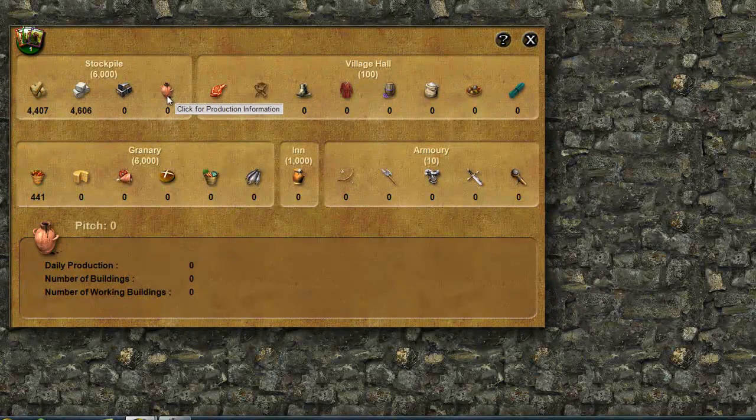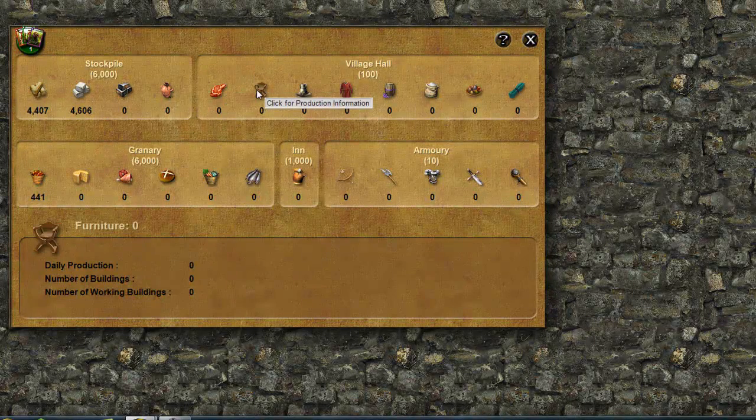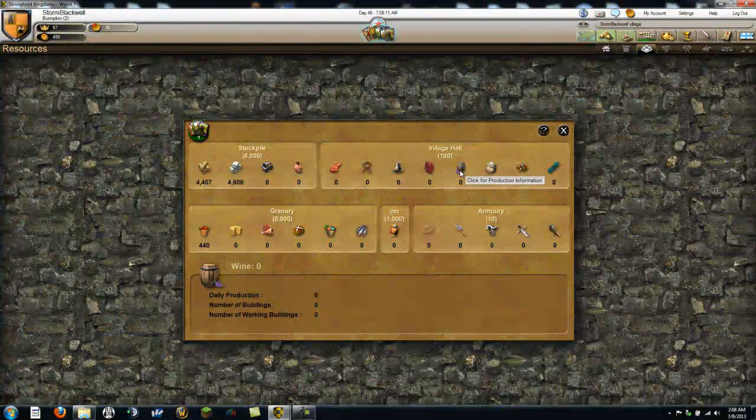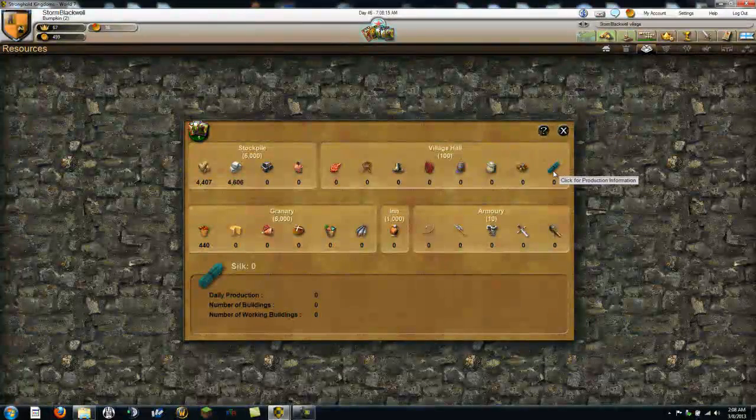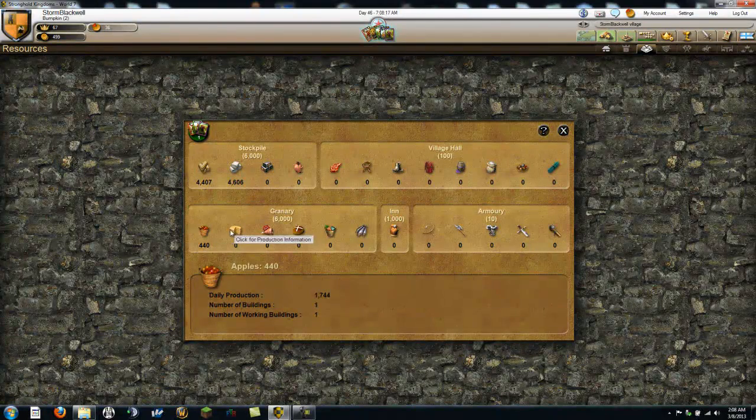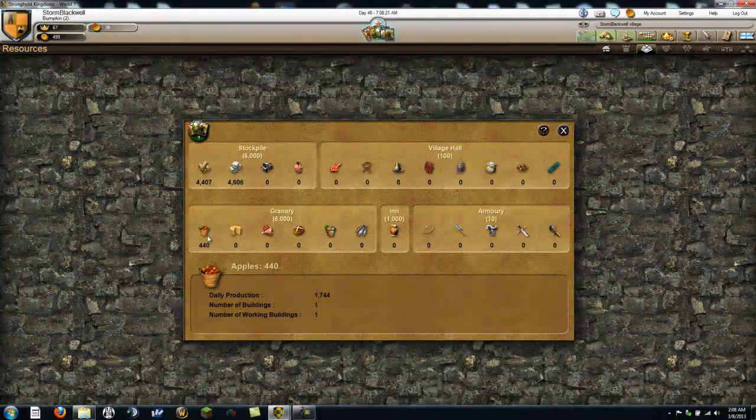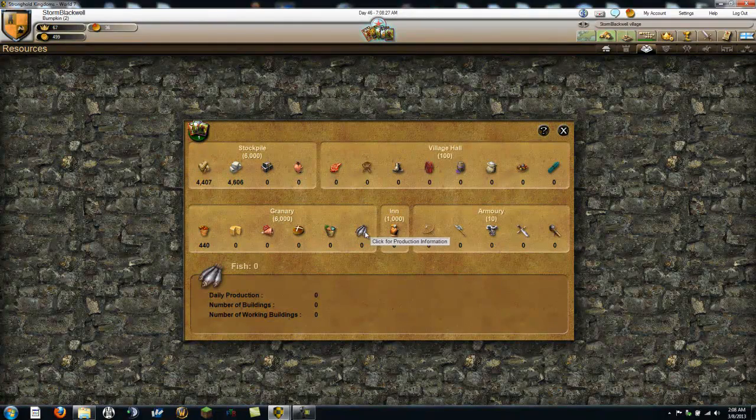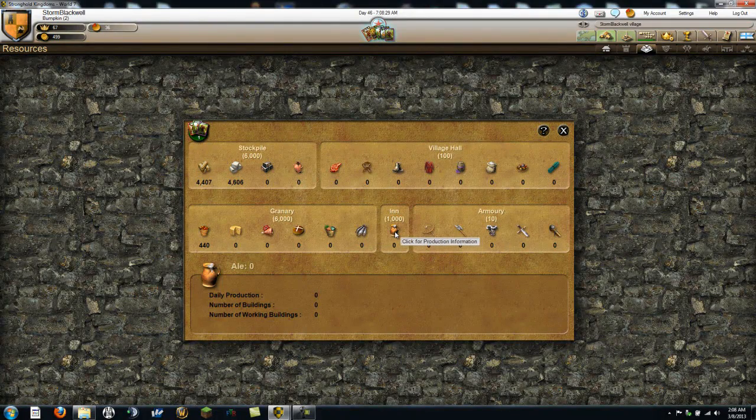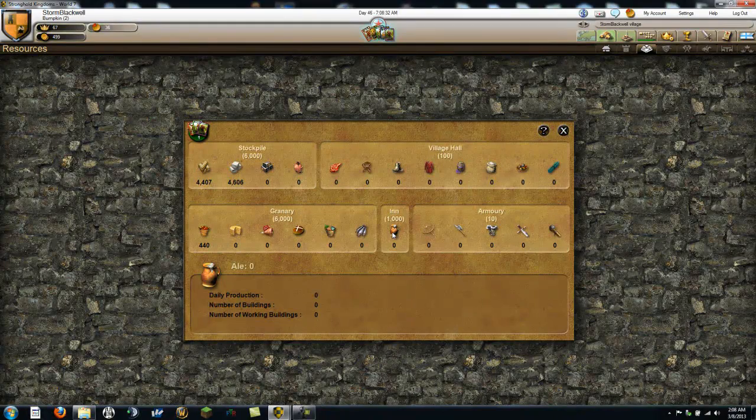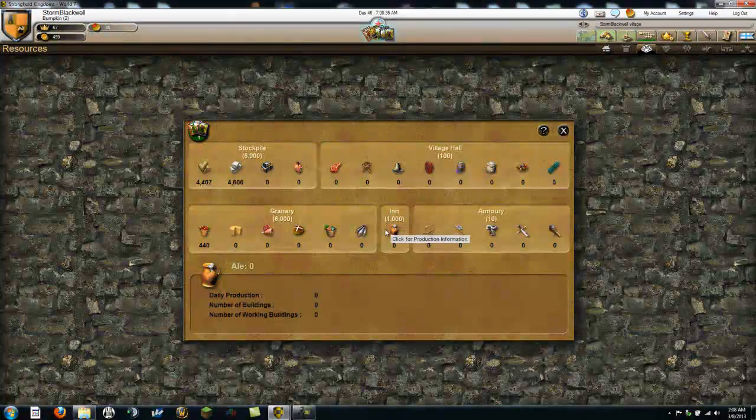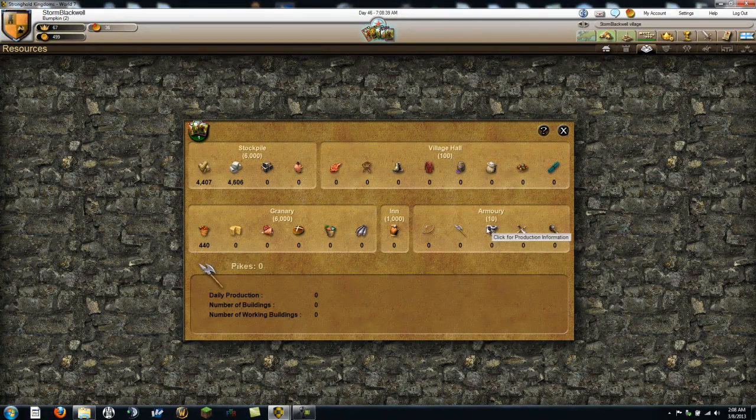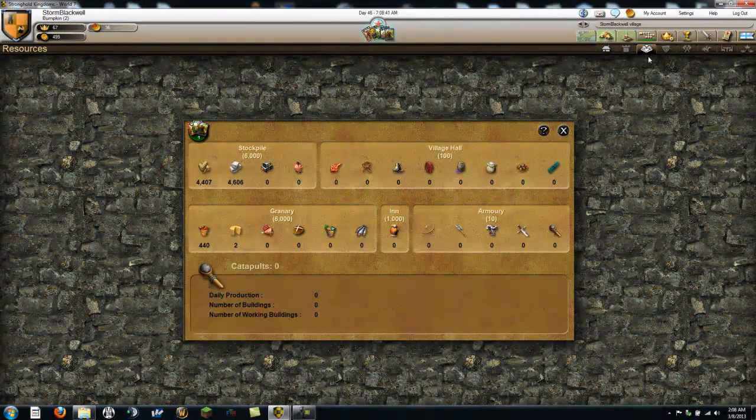I will look at the stockpile. Let's see what we have here. Pitch. We're not making any of that. Oh, we need to get making iron. What is pitch? Okay. Let's see. Venison, furniture, metalware, clothes, wine, salt, spices, silk. That's stuff that can be made... Apples, cheese, meat, bread, vegetables, and fish. The inn can have ale. Oh, I want to do that. And the armory makes these things. Okay, gotcha.